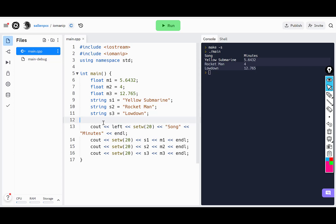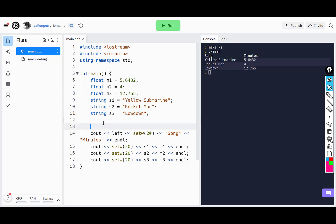To do that, I'm going to issue this command once. I'm going to say fixed, and then set precision two.